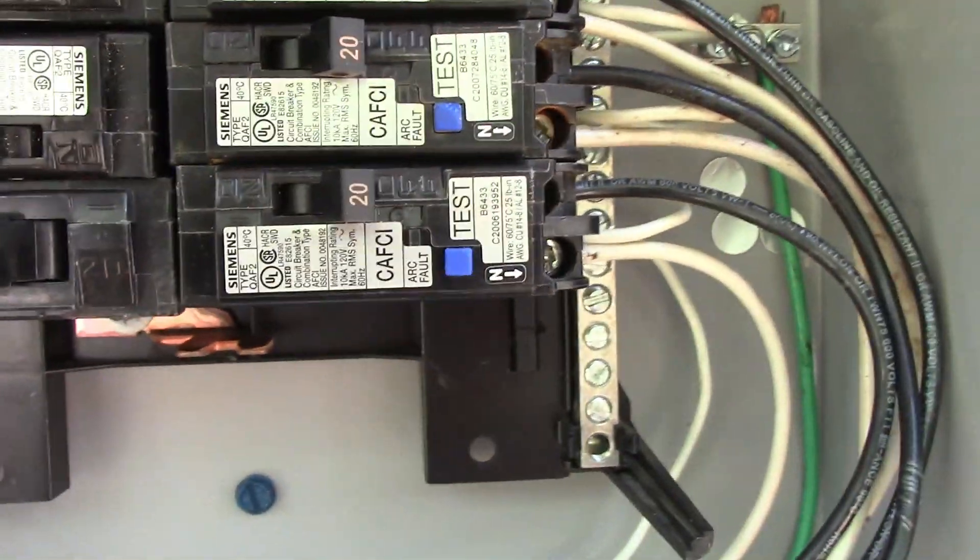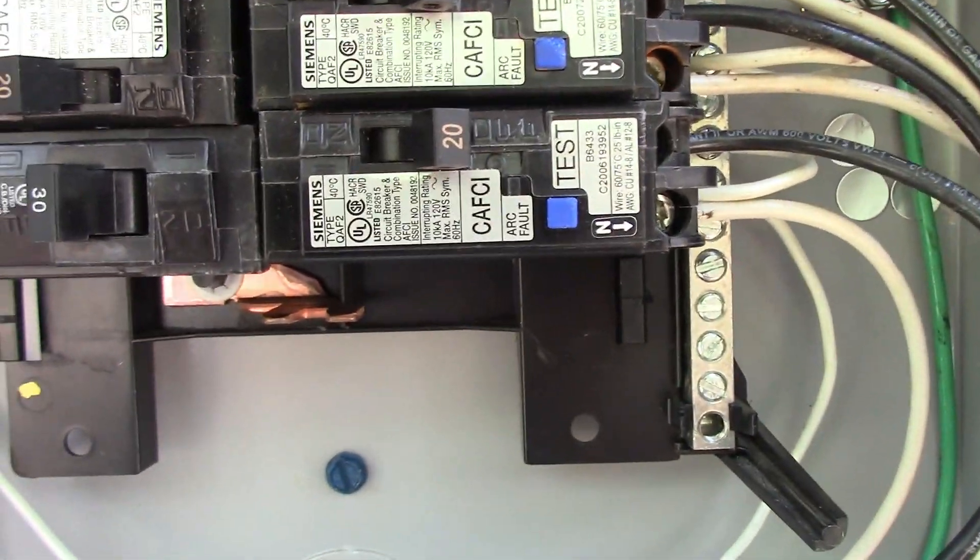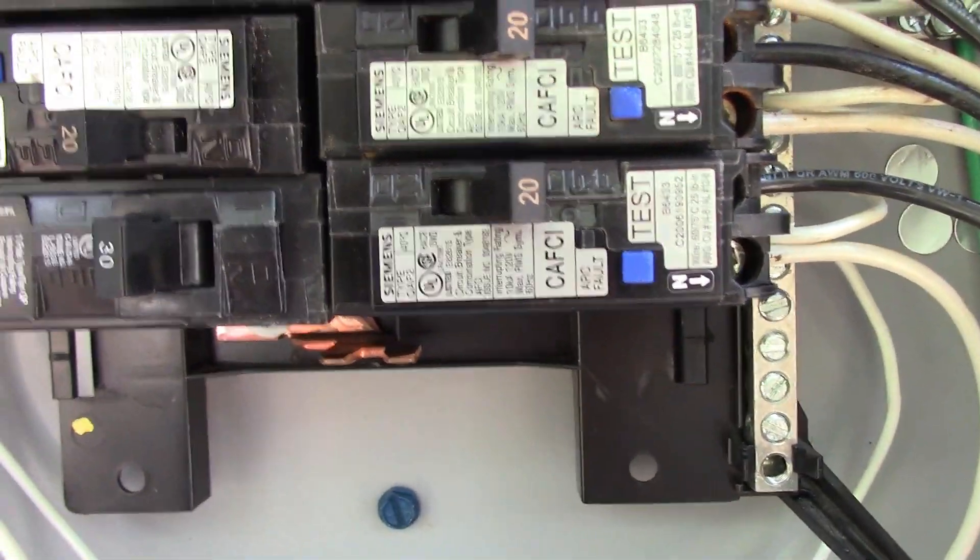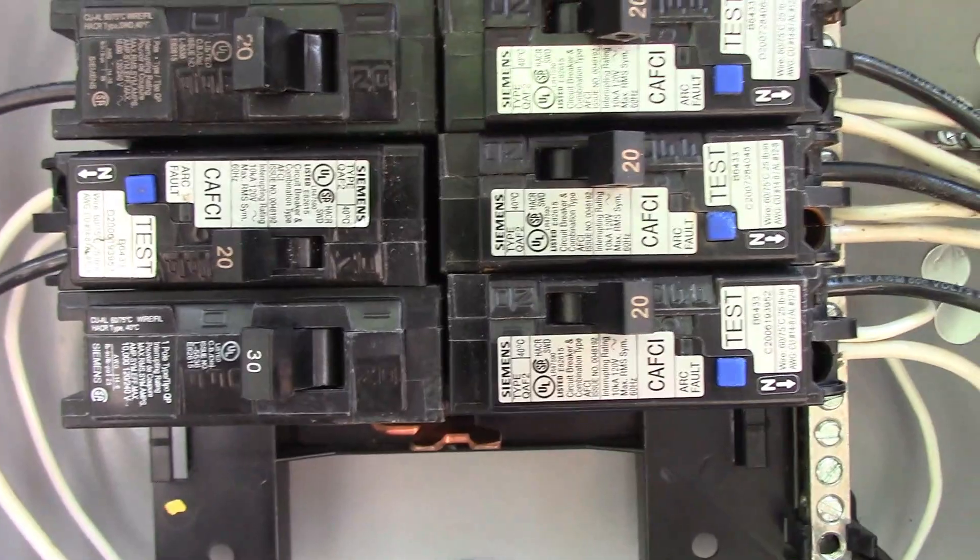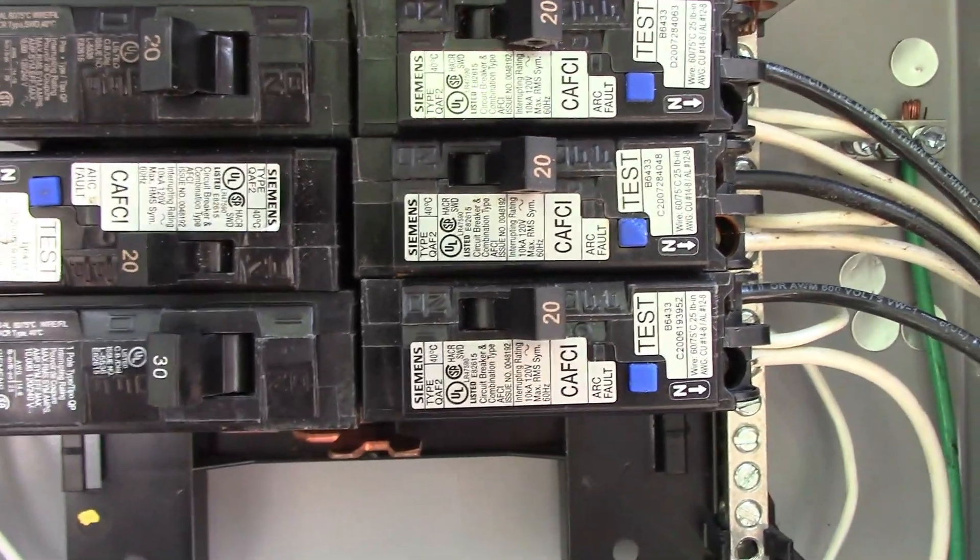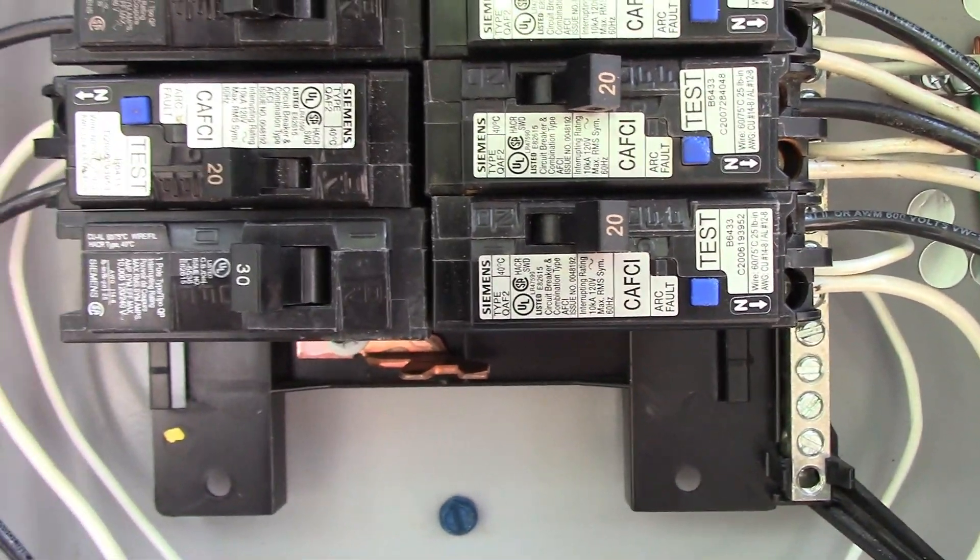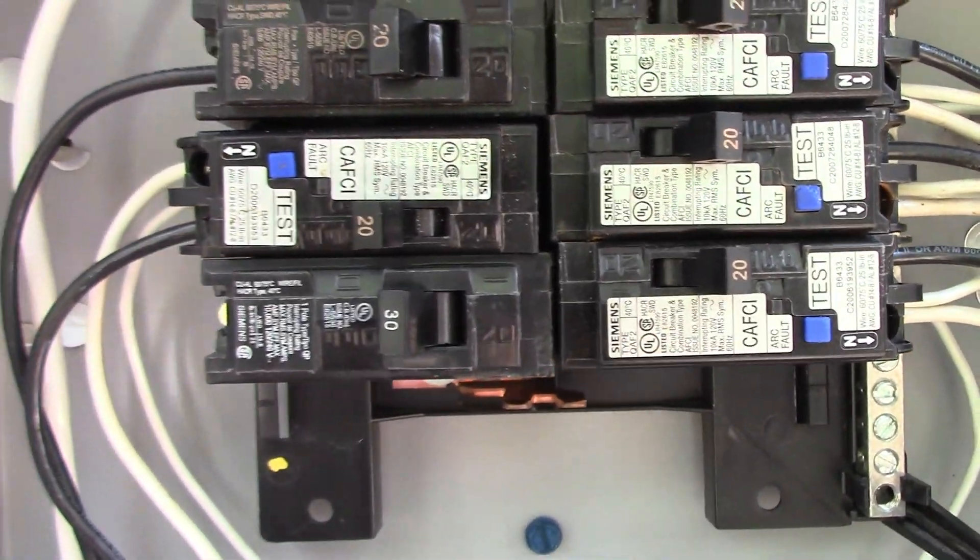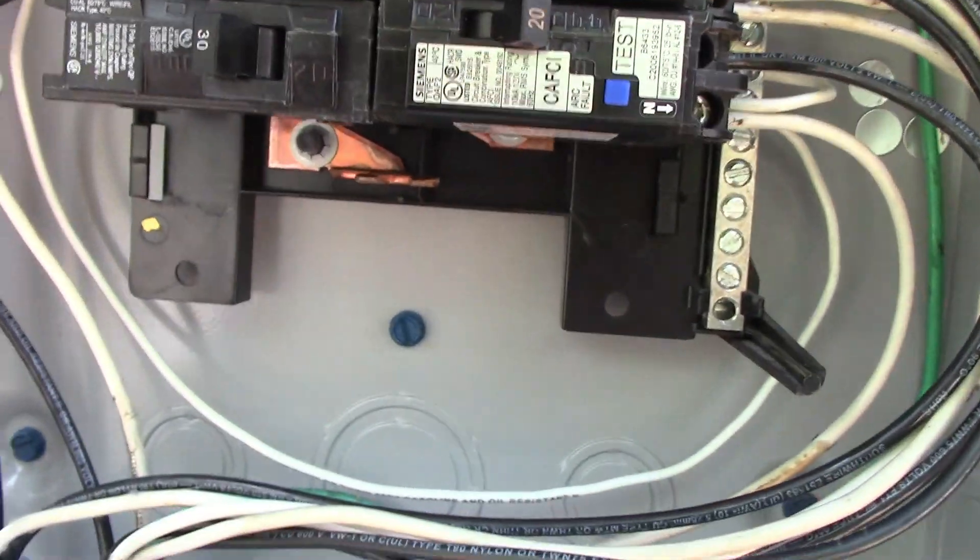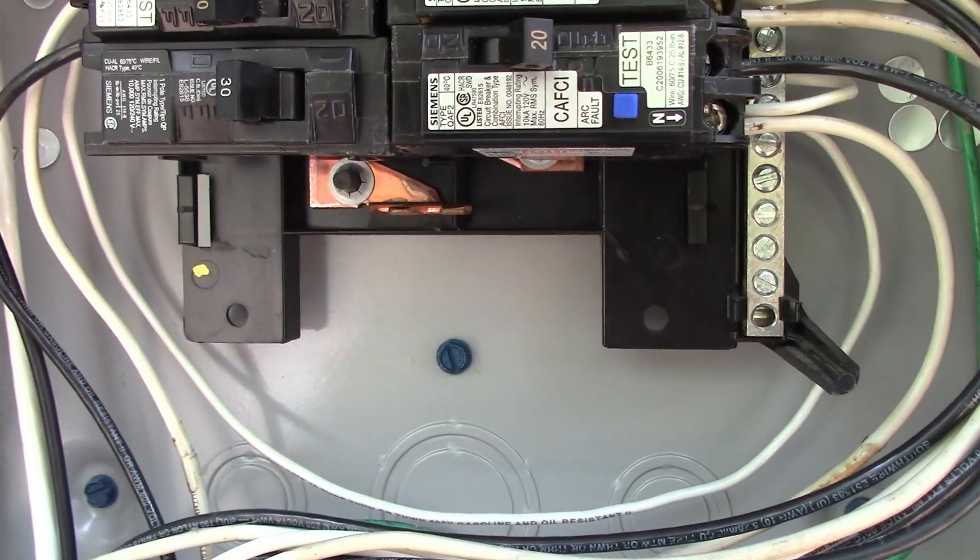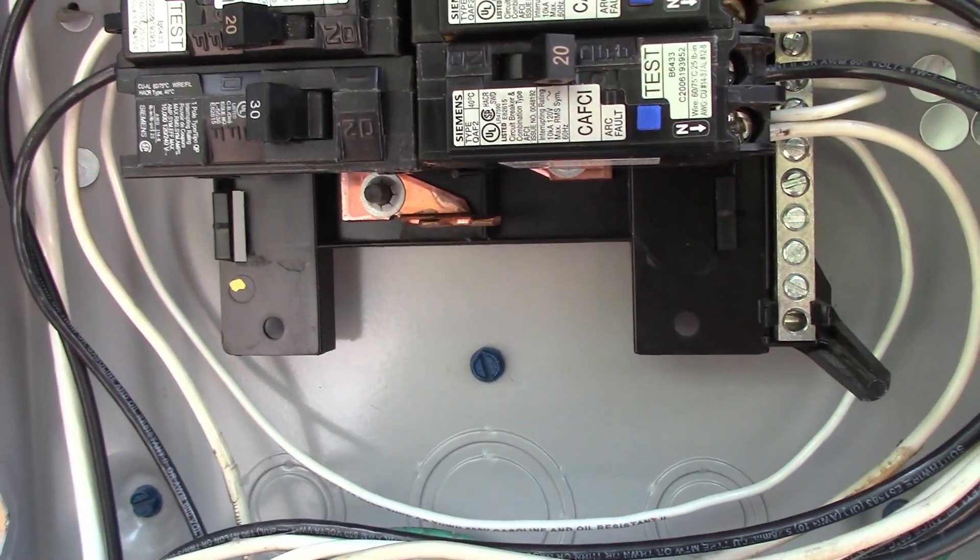Now if you have a house that actually has a disconnect on it, that is considered your first means of disconnect. So the disconnect itself has to be bonded, and then the disconnect would be controlling a panel, and that panel, the neutrals and grounds would have to be separated.